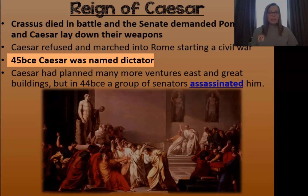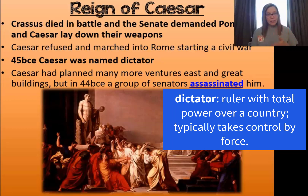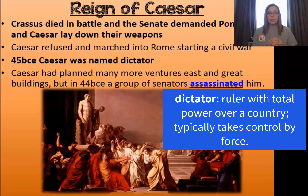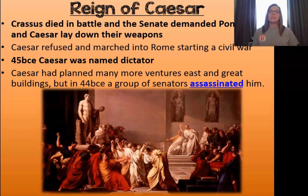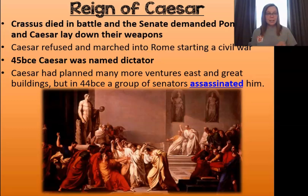A dictator is a leader who takes over control — they are not elected. They take over and become the sole power in their country or civilization. Caesar had a lot of plans: he wanted to go east and build great buildings. But the next year after he becomes dictator, a group of senators plan and execute his assassination, surrounding and stabbing him to death.